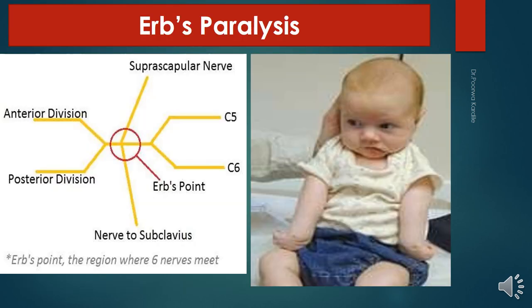This slide shows injury to the upper trunk of the brachial plexus, known as Erb's paralysis. At the Erb's point, six nerves meet: roots of C5 and C6, suprascapular nerve, nerve to subclavius, and anterior and posterior divisions. Injury at this point of the upper trunk results in Erb's paralysis.